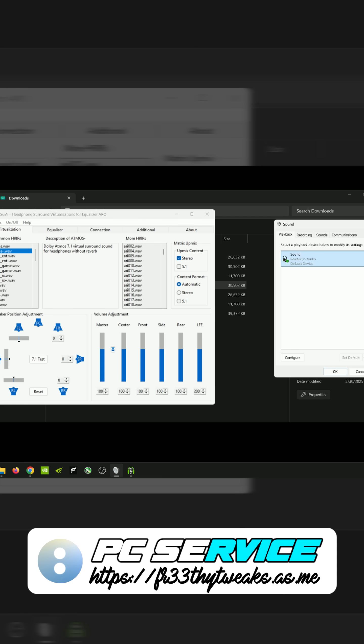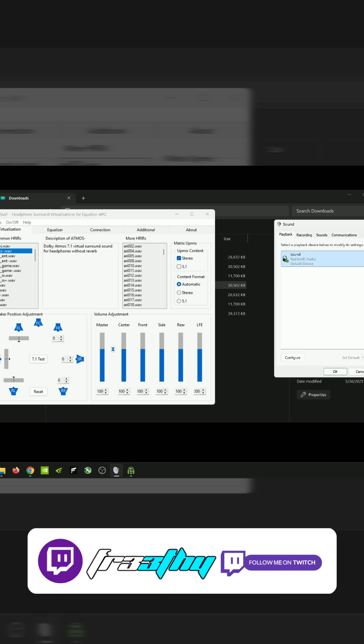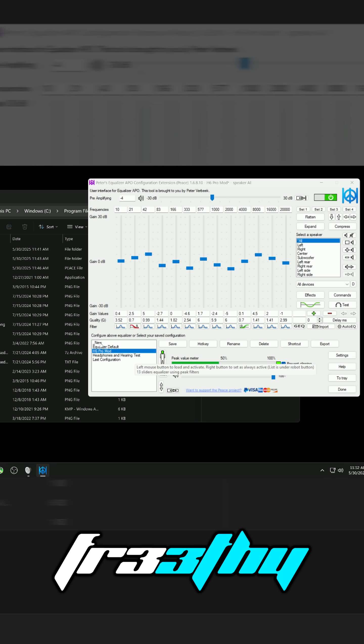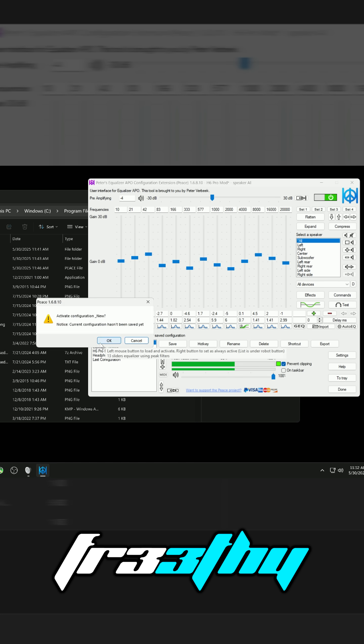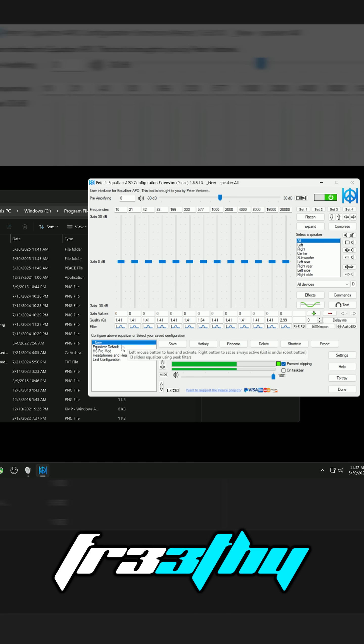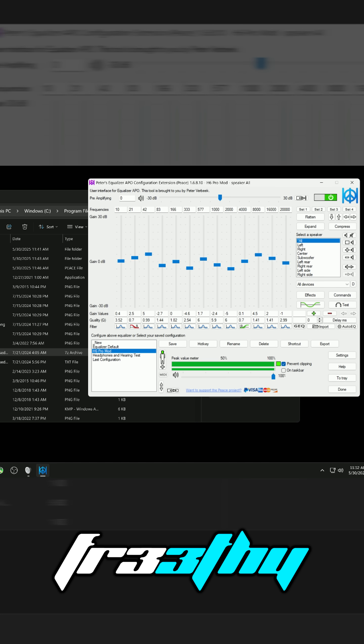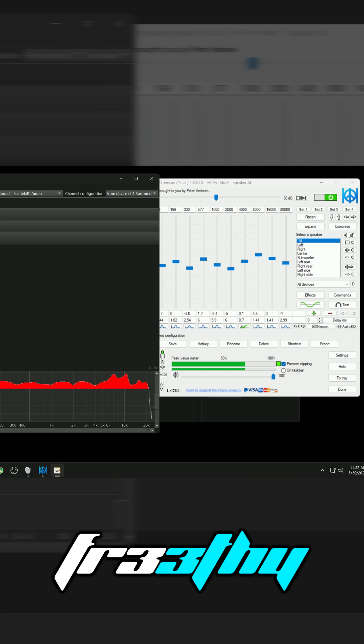How about EQing our in-ears or our headset? I mean, we could use Peace for that now. Pretty cool. If I wanted to just leave it on but toggle it on and off, I could just do that in here.